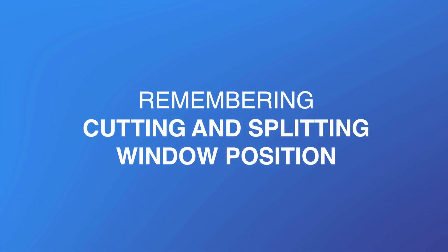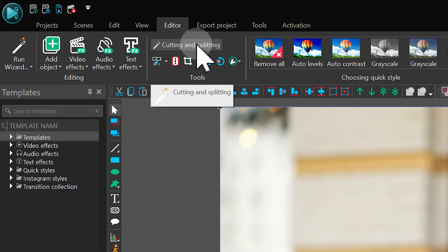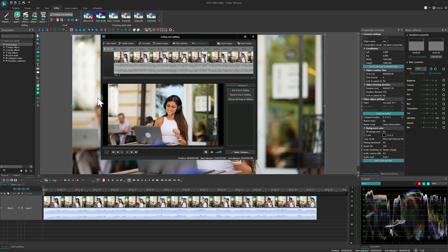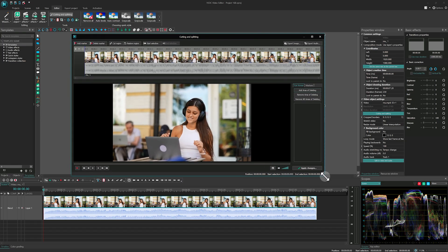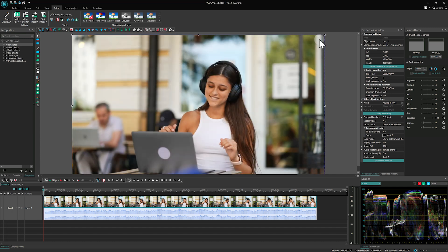Remembering cutting and splitting window position. Cutting and splitting window in VSDC now remembers its position and size after closing. Next time you open it, you don't need to set it up again.